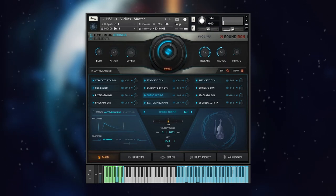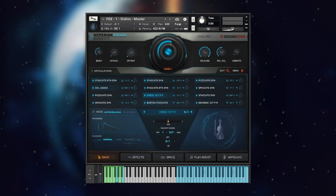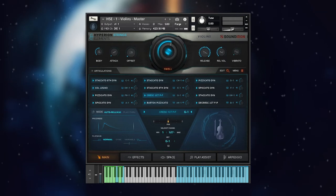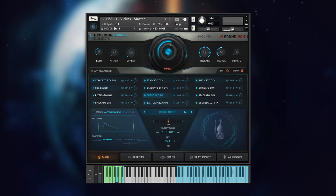When auto-release is enabled, a dynamically aware release sample will play if you release the note before the expression has ended.